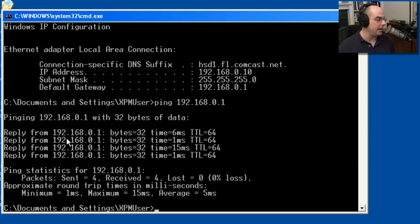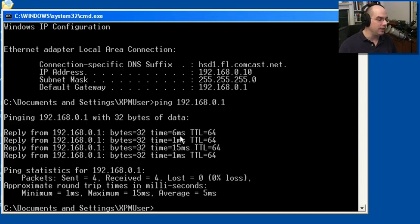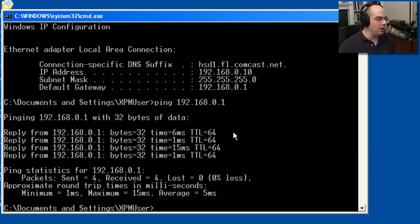You can see I got a reply back from 192.168.0.1. It was 32 bytes of size. This was the turnaround time. The response time was 6 milliseconds. And the time to live was 64 hops. So this is very close to me.